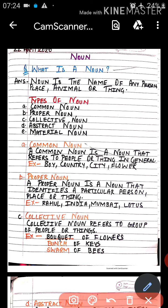Now, types of noun. Nouns are divided into five parts: common noun, proper noun, abstract noun, collective noun, and material noun.